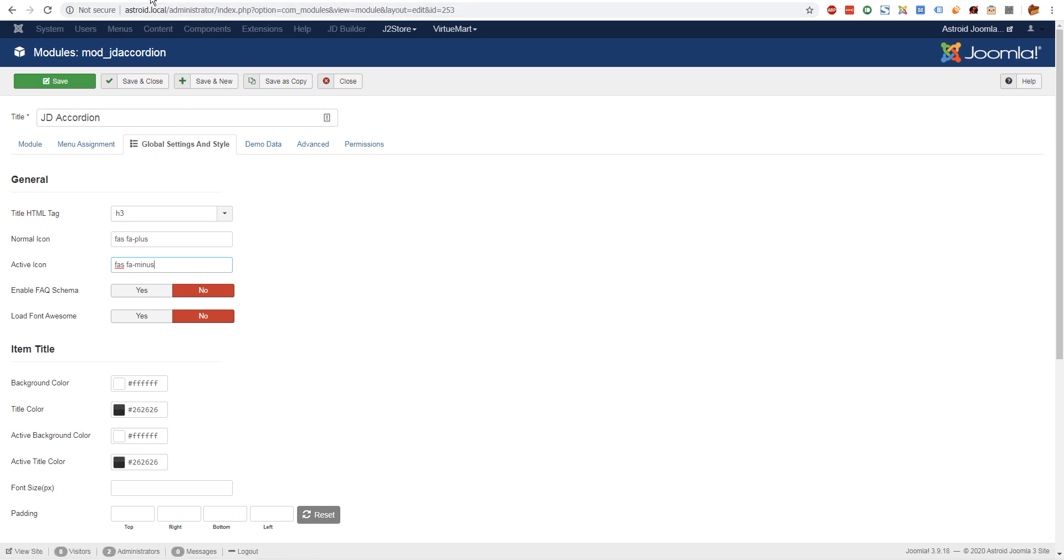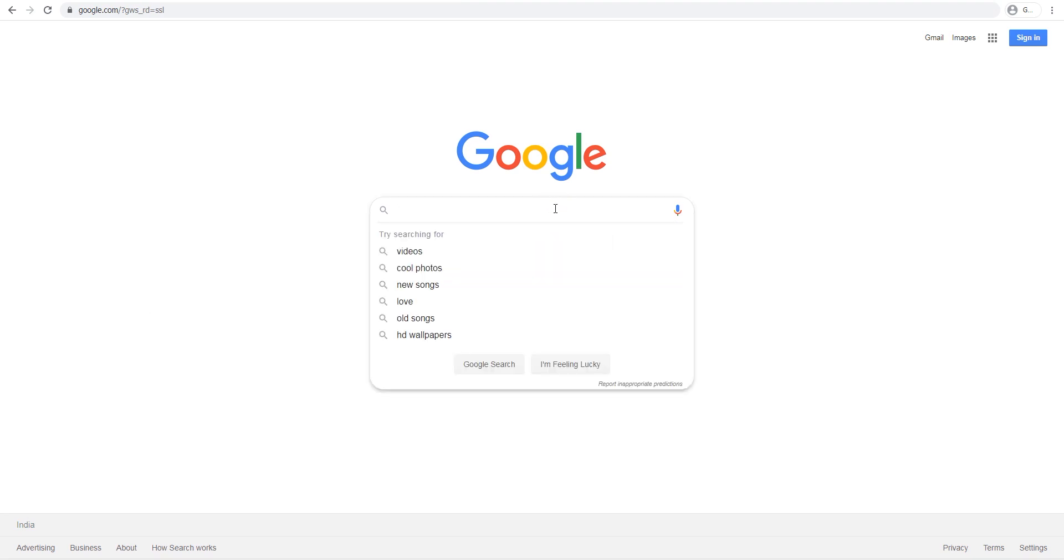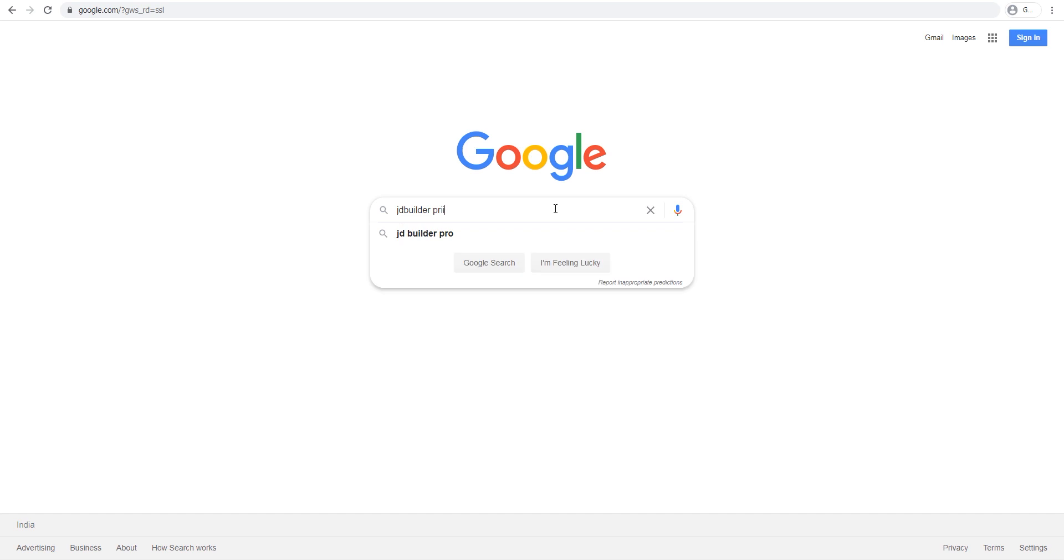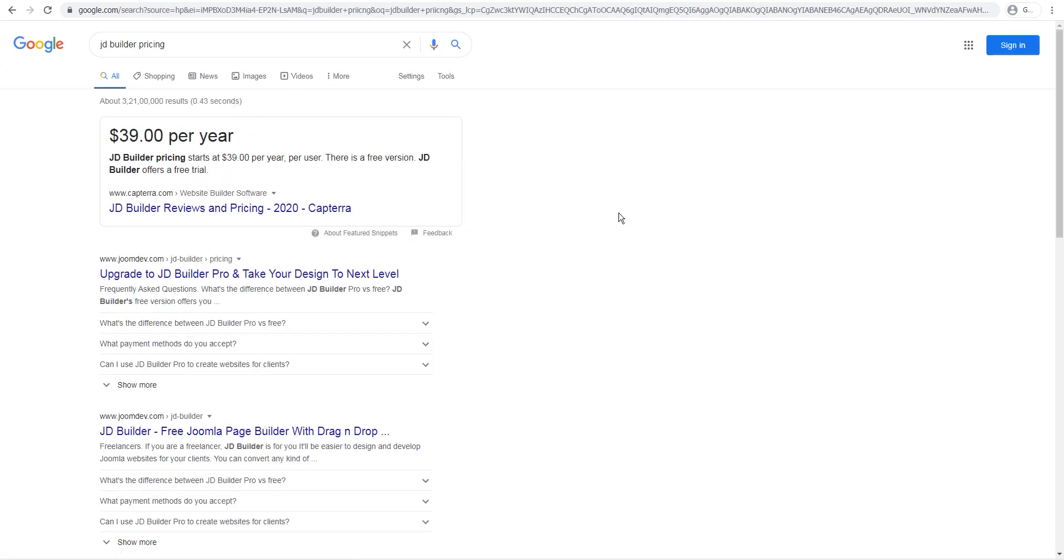And you can see all of these questions and answers.